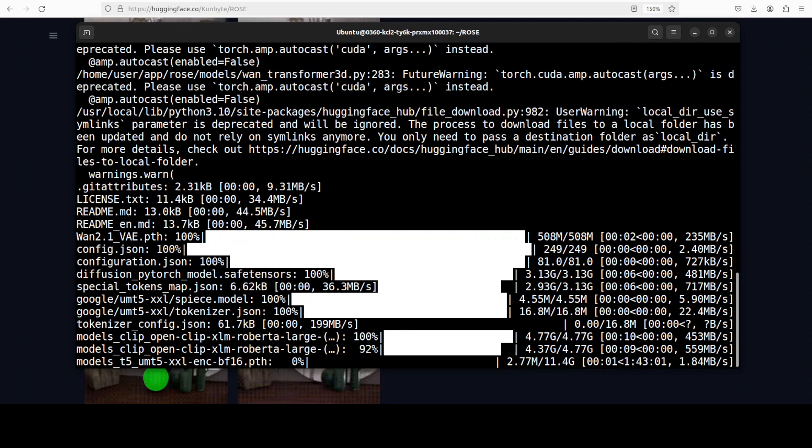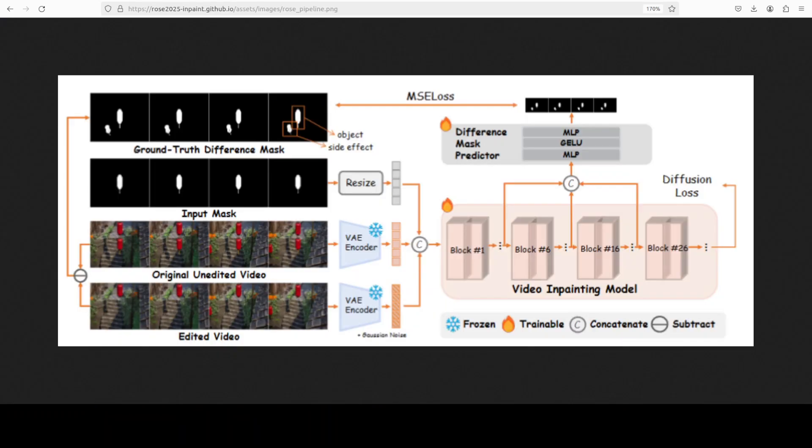So let's wait for it to get downloaded. Meanwhile, maybe let's have a quick look at the architecture and I'll make it very easy, so don't worry, it won't be boring. ROSE, as you can see here, is a diffusion transformer video inpainting model with an extra head that learns to predict side effect regions during training. Both the original and edited—which means object removed—clips are variational auto-encoder encoded into latent space. Latent simply means where the model can work and the naked eye cannot see it. And the difference produces a ground truth difference mask that highlights side effect areas.